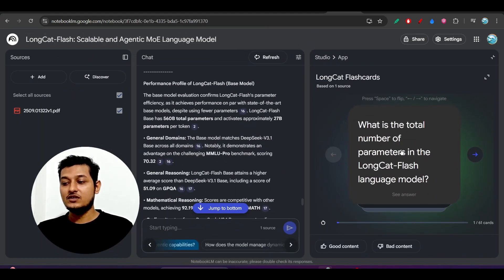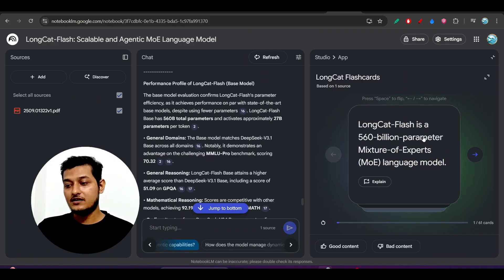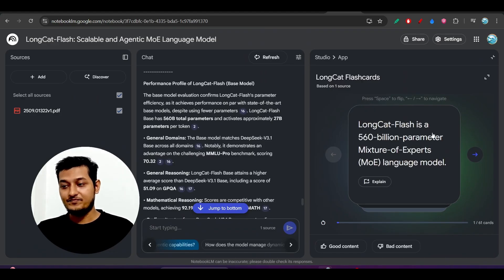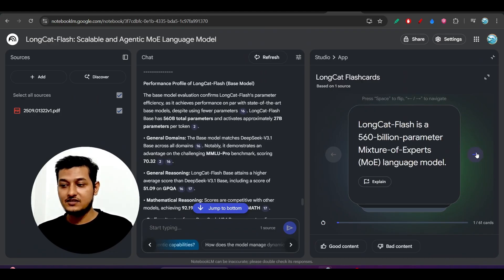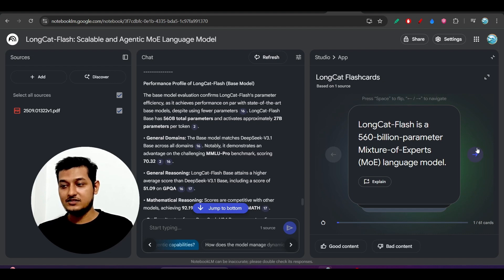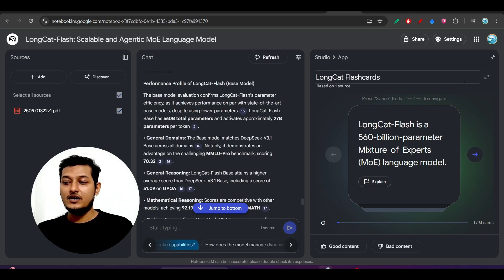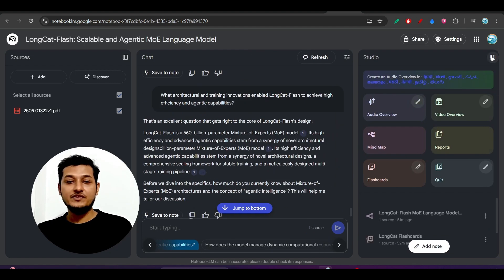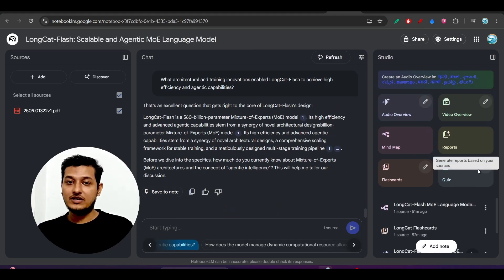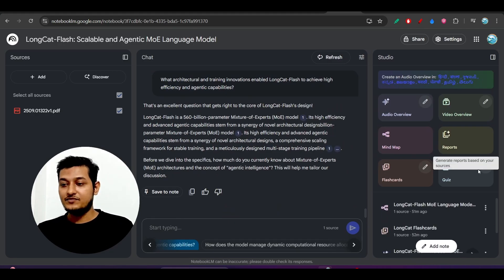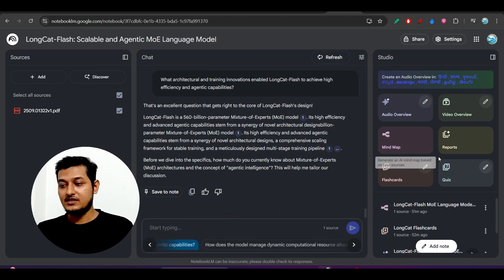In the form of questions - what is the total number of parameters in LongCat Flash language model? Just click on this card and you will see the answer. In the form of short question-answer, you will get this kind of cards. It will be very easy to navigate between these cards and very easy for you to learn or to grasp the entire PDF in the form of question-answer.